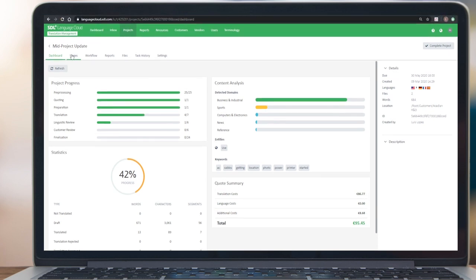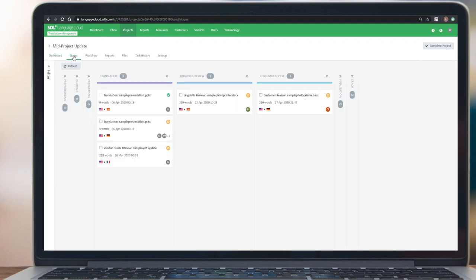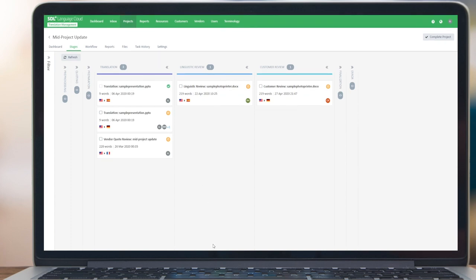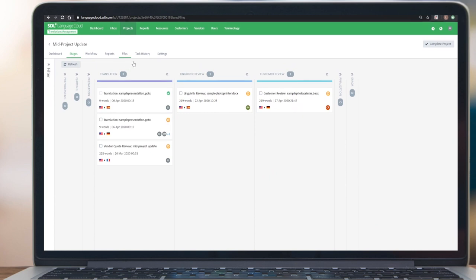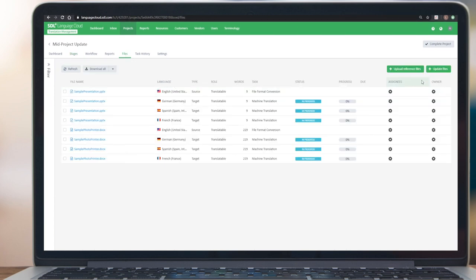If we look at the stages, you can see that tasks are in different stages assigned to various people. What's new now is we can actually, as a project management team, go into Language Cloud into the files view. You will see there's a new button that was introduced called Update Files. If we click this button, we can now submit an additional set of files to this project.